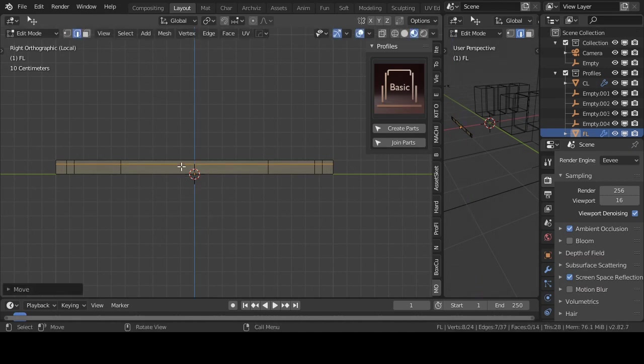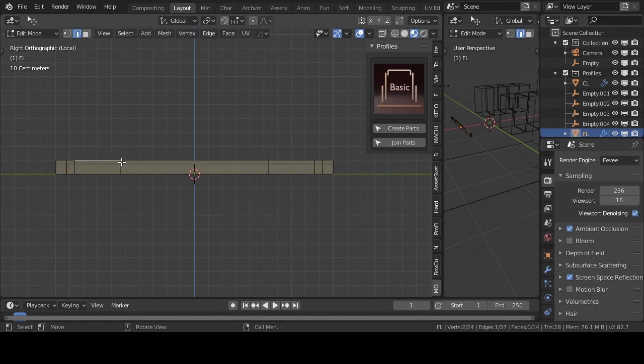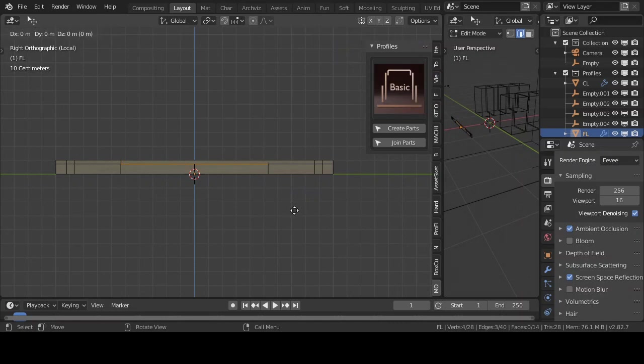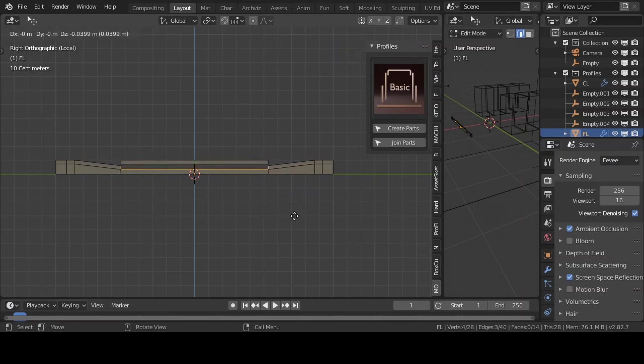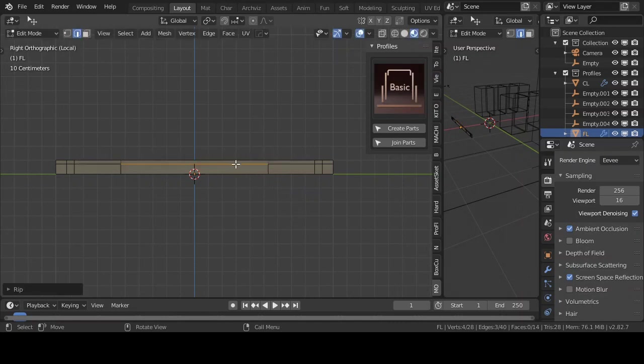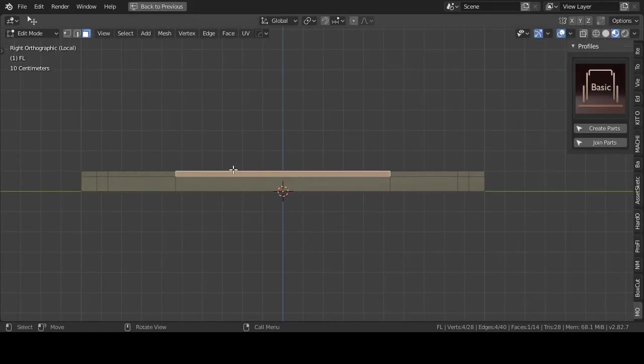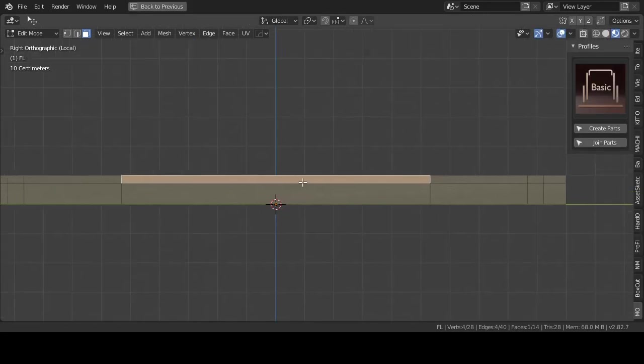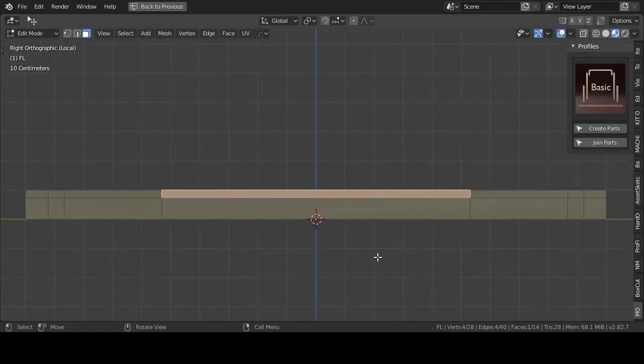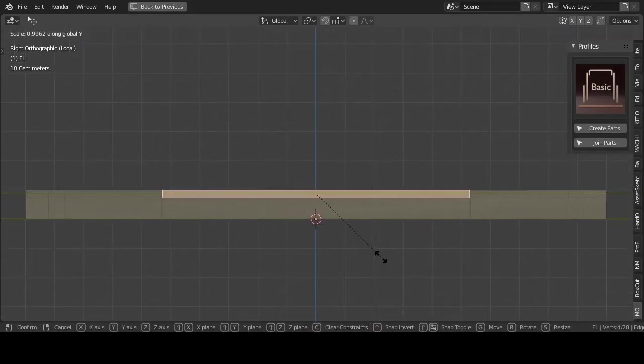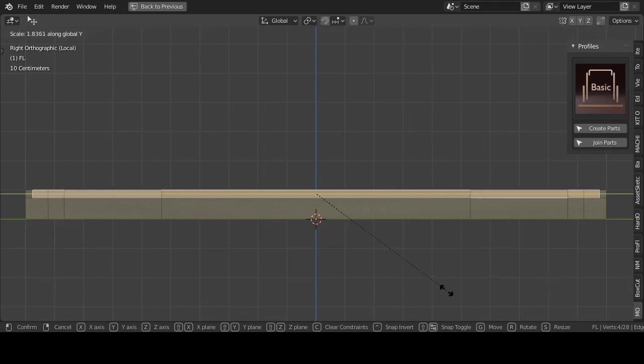I use also often Ctrl plus R to make edge loops. Sometimes you work on one side of a profile and then you can use a mirror modifier to make both sides equal. But don't forget to apply the mirror modifier. I will speed up the view for the rest of the profiles.